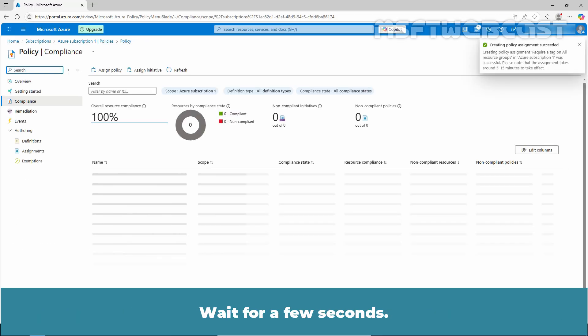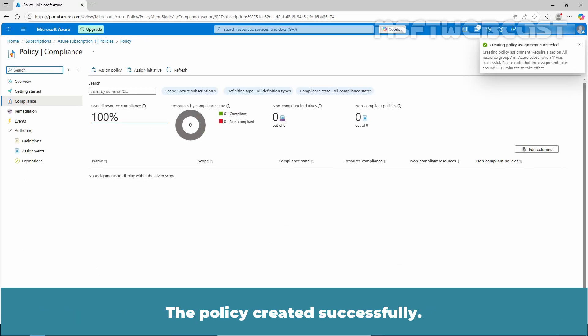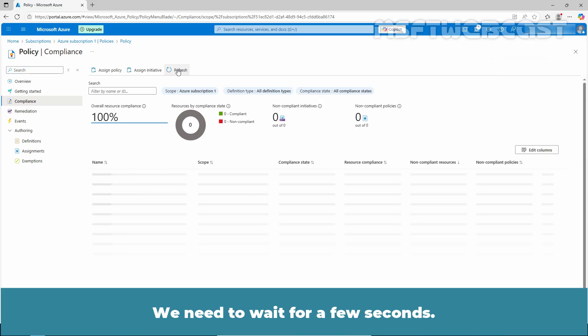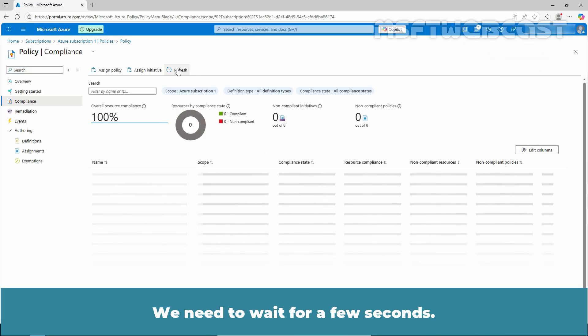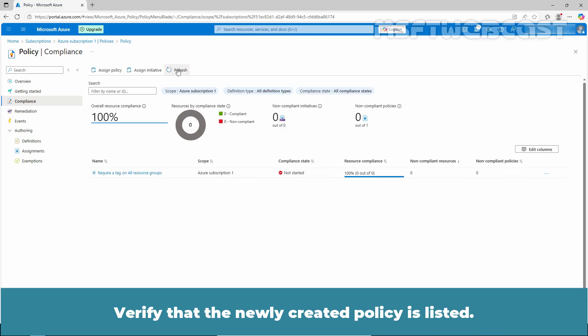Wait a few seconds. The policy is created successfully. Click on Refresh and wait a few seconds. Verify that the newly created policy is listed.